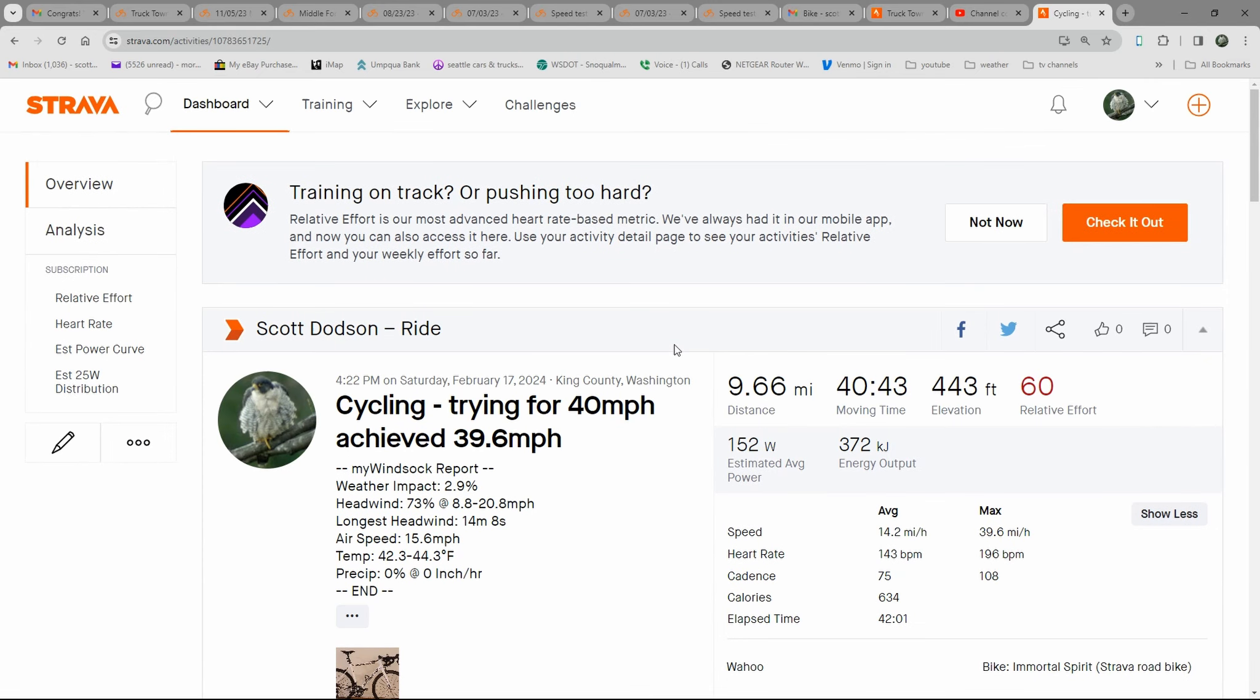Practicing sprints, did pretty good. Had favorable tailwind, so I thought it'd be a good time to go out there and see if I can hit 40 miles an hour. Thanks for stopping in and checking out what's going on. I'll see you guys at the next video. Bye.